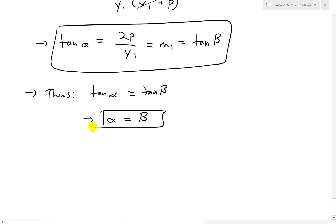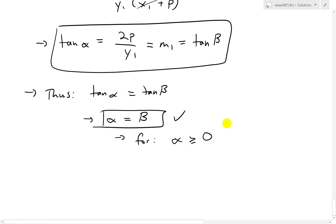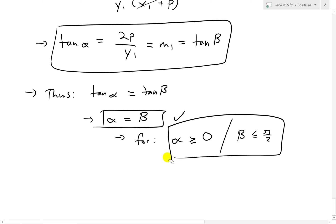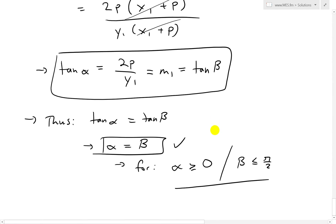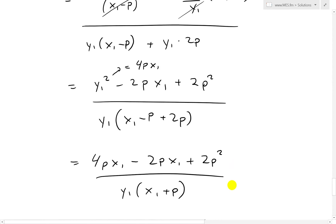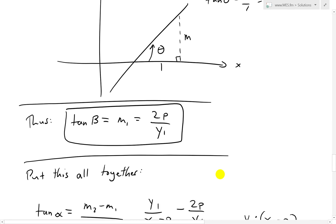So this is the exact same result, and there's our proof. Just to make a note: this is for the case when alpha is greater than or equal to 0 and both angles are less than pi over 2, or 90 degrees. That's what we proved. So there is our proof for the paraboloid or parabolic curve — headlamp, light, telescope, etc.